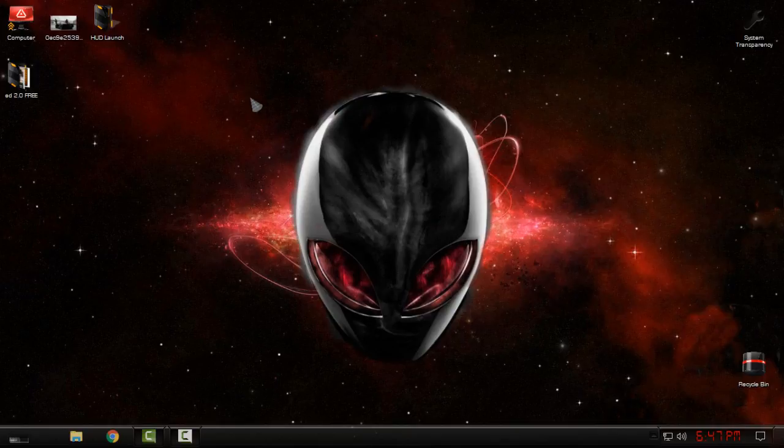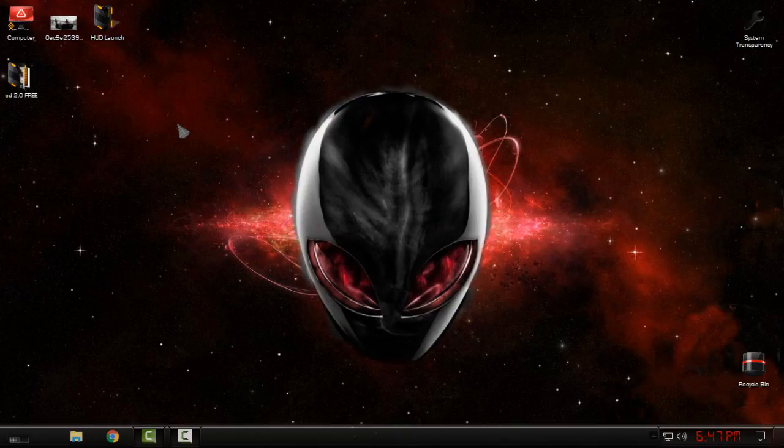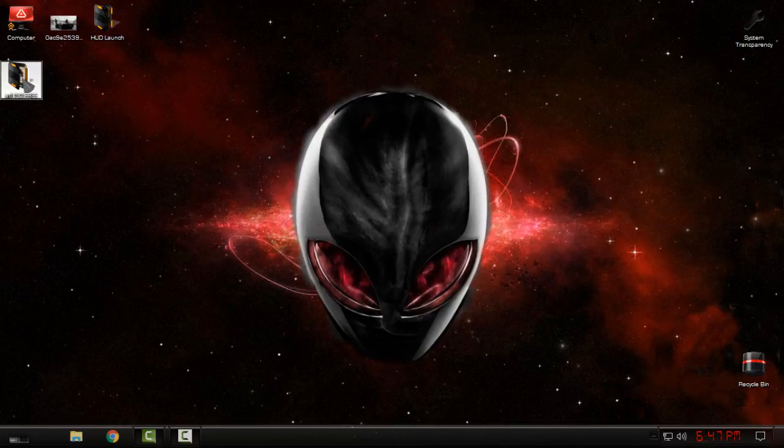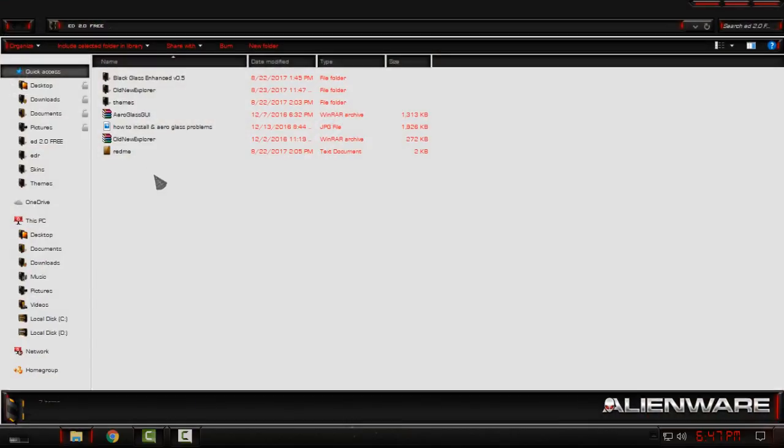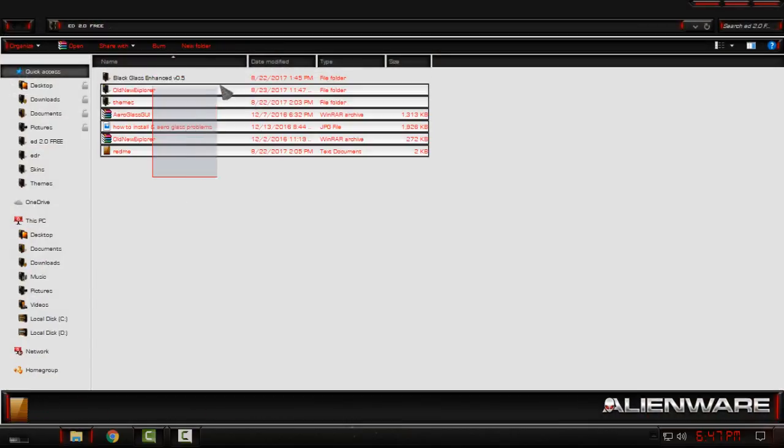Links and credits are in the description below. Before you apply this theme you need to patch your Windows 10 for using custom themes. You have a tutorial on my channel on how to patch Windows 10 for custom themes. I will leave a link for that tutorial too.